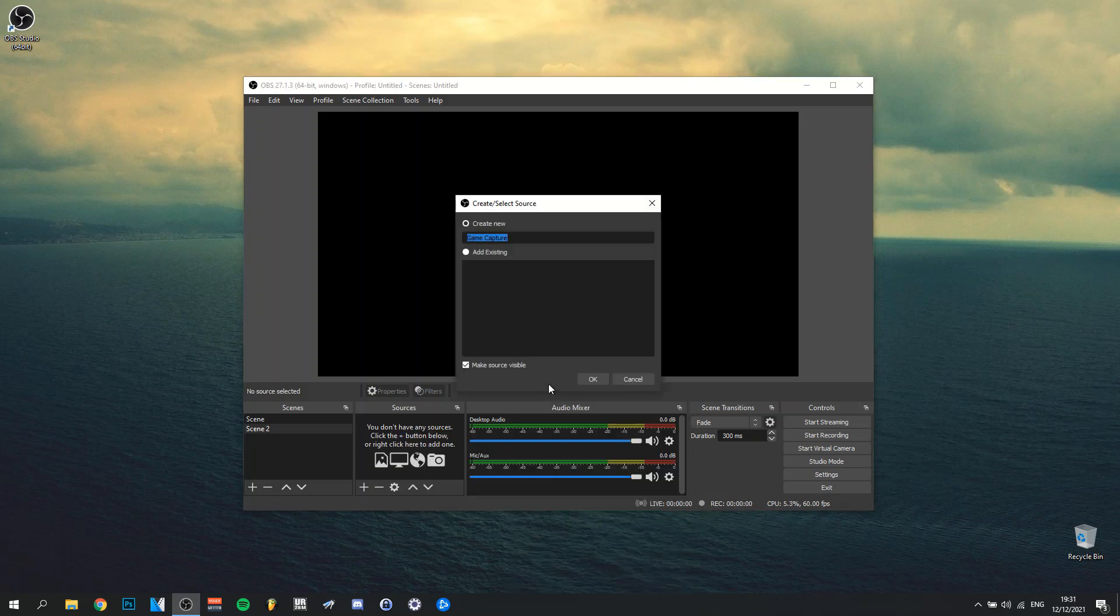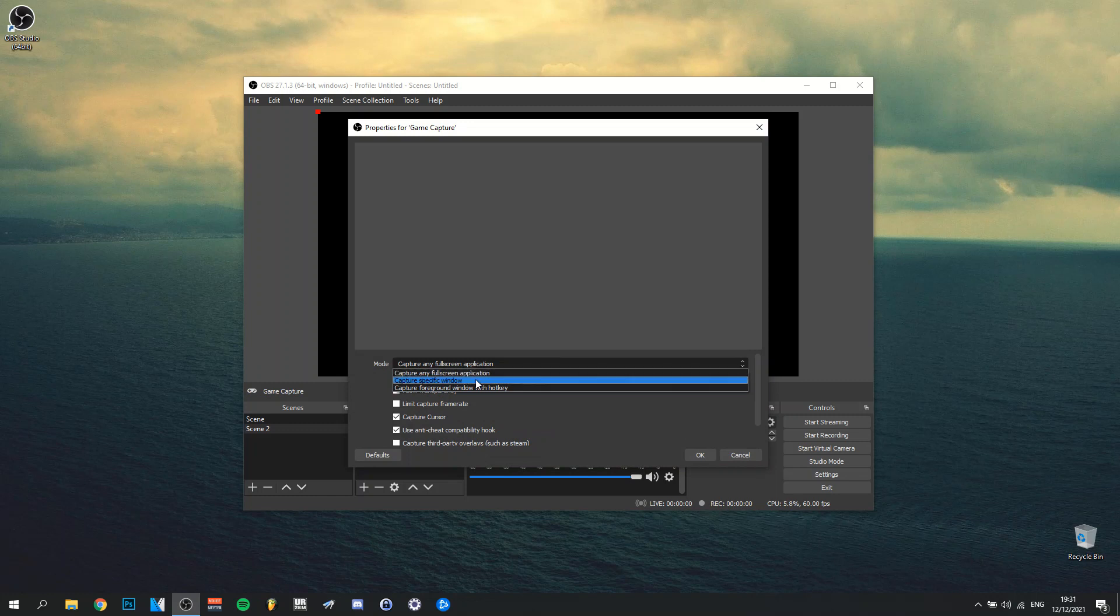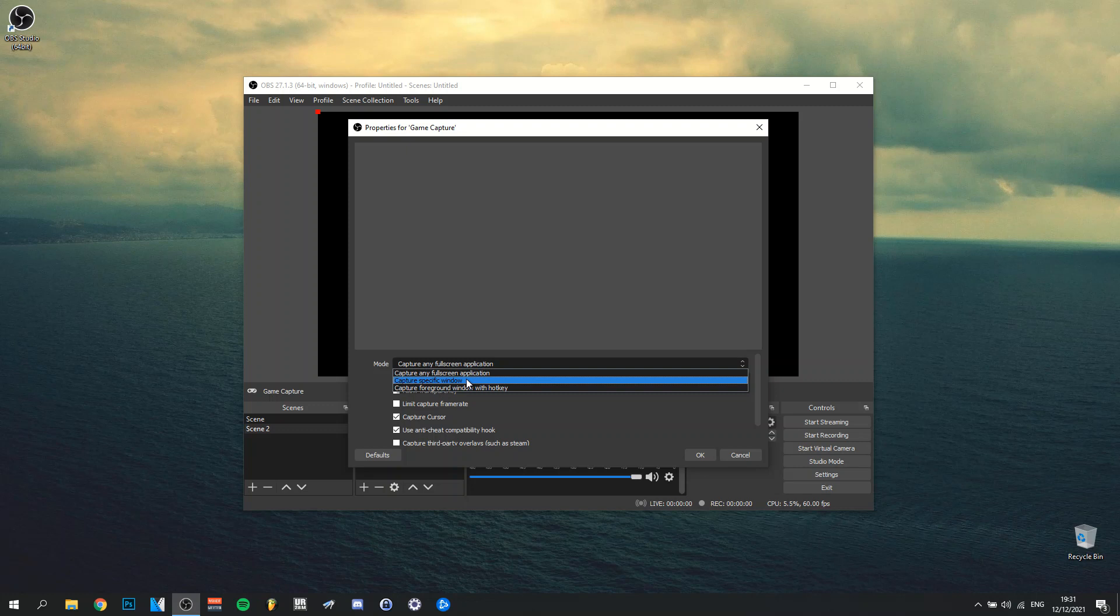So you can actually name it whatever you want. What would be the most important thing to do here is really to just select a specific window to record. And actually also make sure that when you select a specific window, that you actually also make sure that the game is running. So when the game is actually running, even though it's in the background, that you actually select the game that's in question.